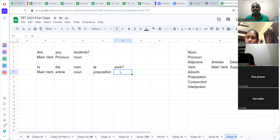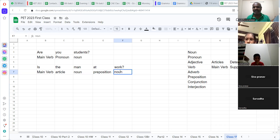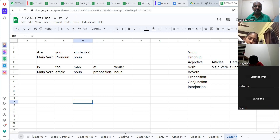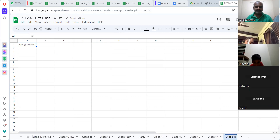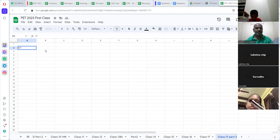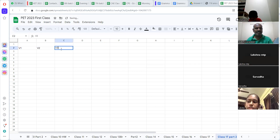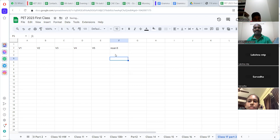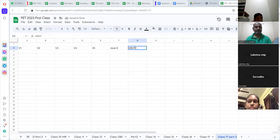Is that an auxiliary verb? Auxiliary verb cannot be like this. Write it down — we will talk about this now. I'm going to wrap another worksheet here for you. Look at that. Work — you can go with V1, V2, V3, V4, V5. Then comes noun — number 6. It's not V6, it's noun. Number 6 — adjective, number 7 — adverb, number 8.